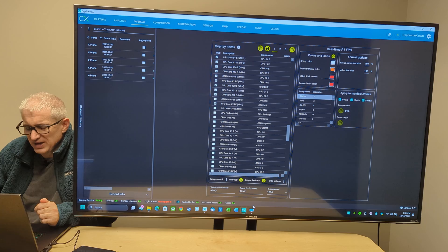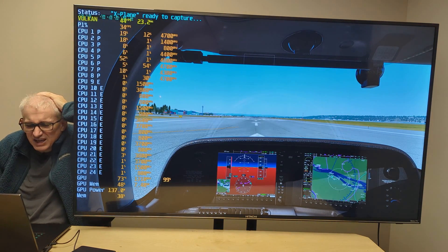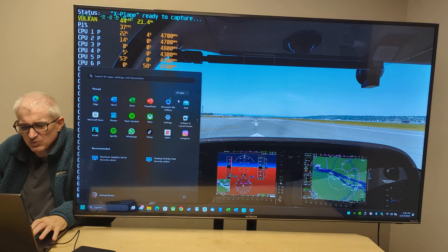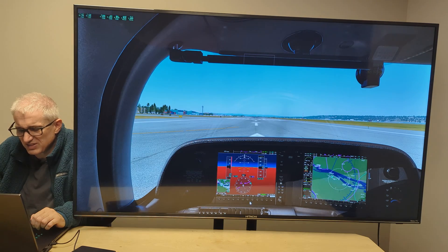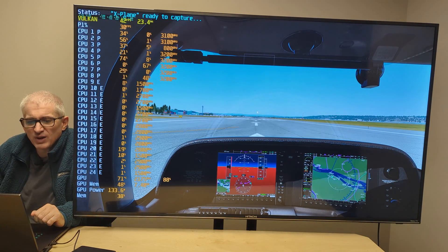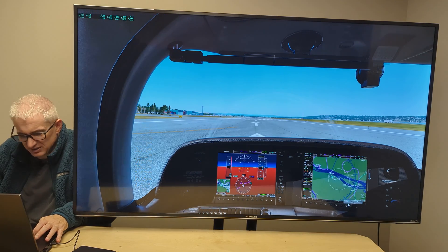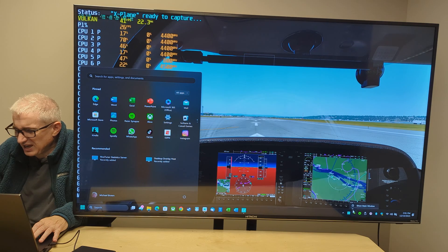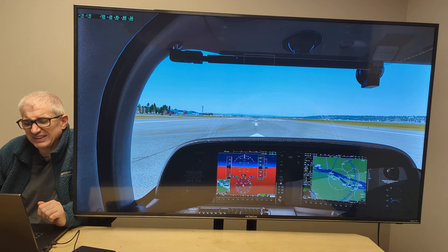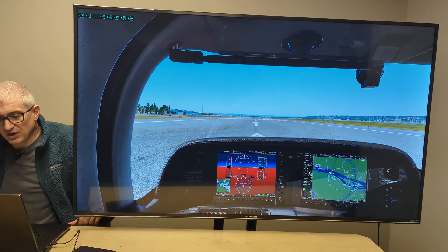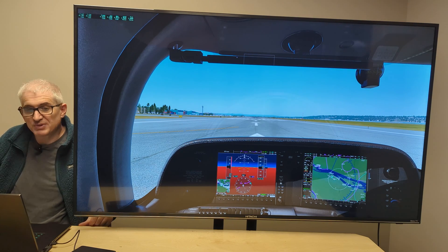So there you go — a quick overview of CapFrameX, also showing you how to put an overlay within X-Plane. If you don't want this overlay and want it to go away, just go and close the Riva Statistics thing and it will go away. You'd have to close CapFrameX as well — close the Riva Statistics thing — and they're gone now. Play with that, have fun, do with it as you will, and post some comments. Bye-bye.